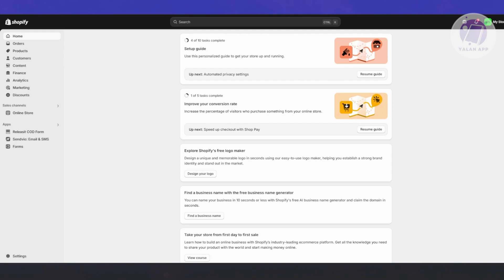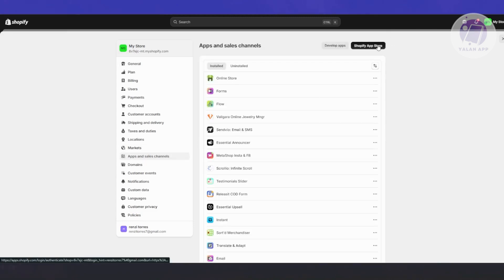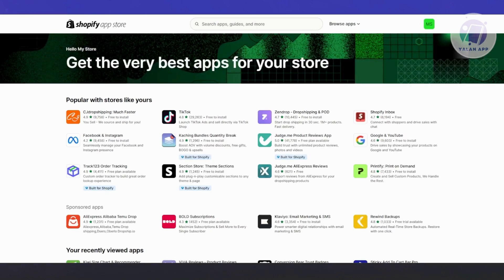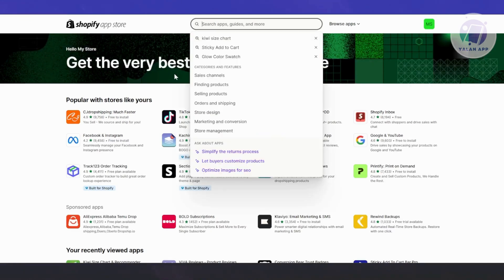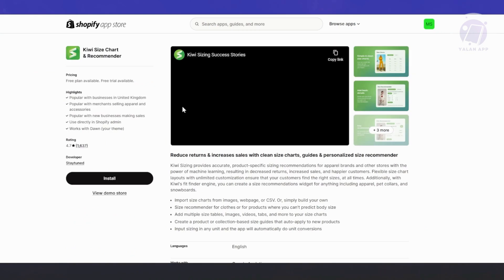The first thing we want to do is access our Shopify store. Just go to Shopify.com and log in to your account. Once you've done that, let's go ahead and install the app itself. At the bottom left, click on Settings, then go to Apps and Sales Channel on the left side. Click on Shopify App Store — it should open up the app store. Go to the top and search for QE size chart and recommender.